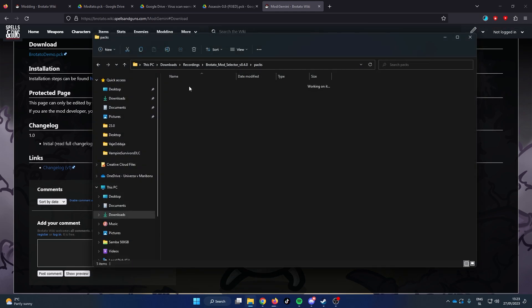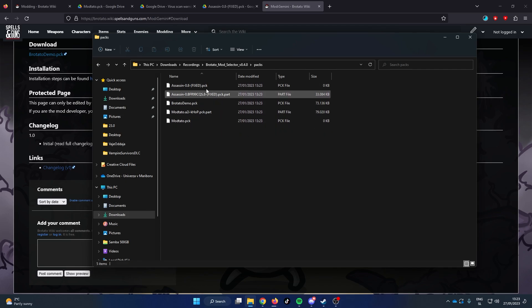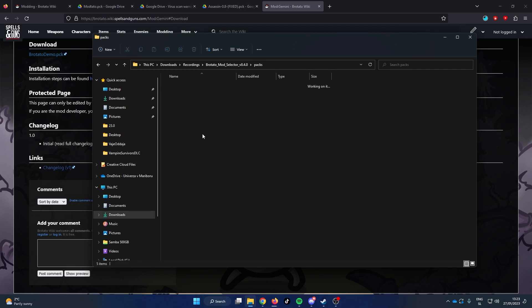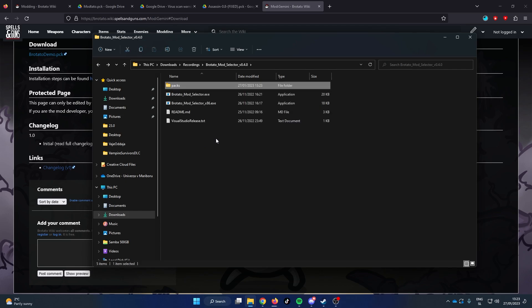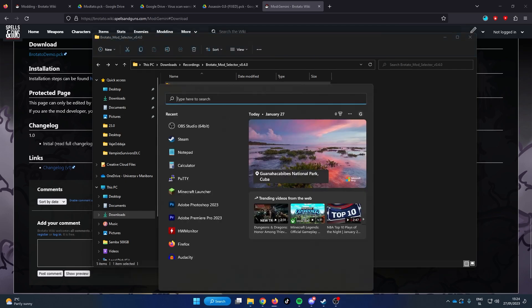We can now see that mods are ready in the packs folder. Before we launch the mods, let's create a backup folder for our vanilla game save.